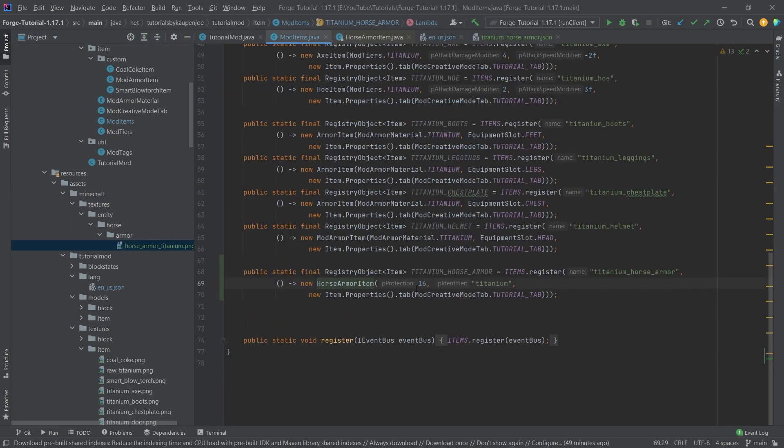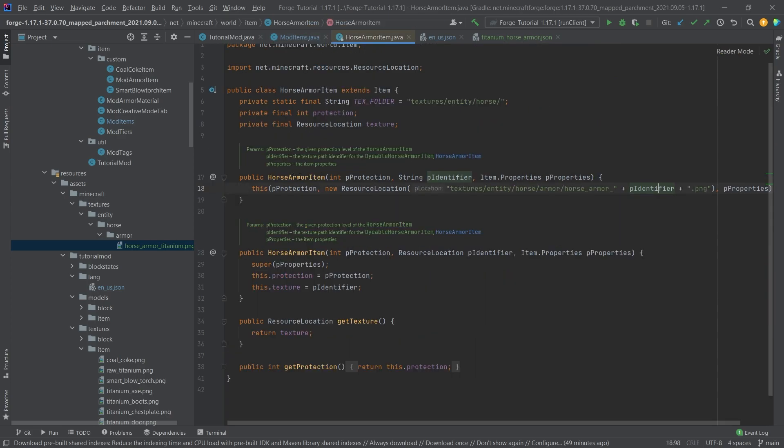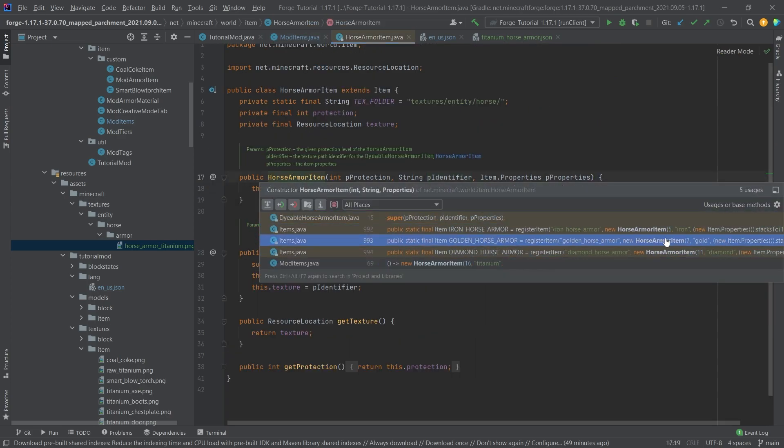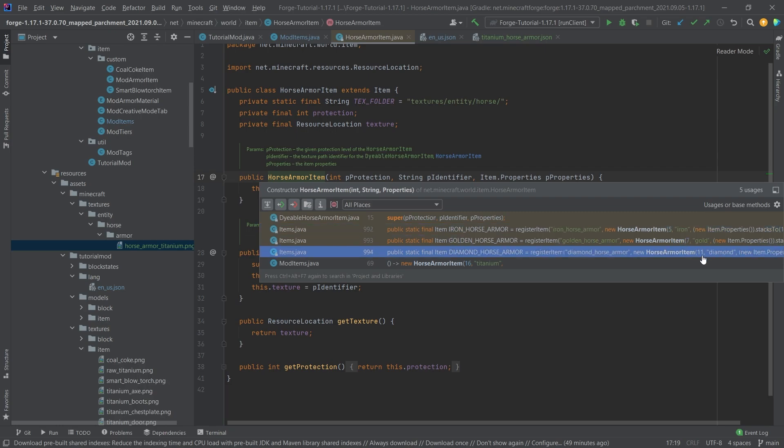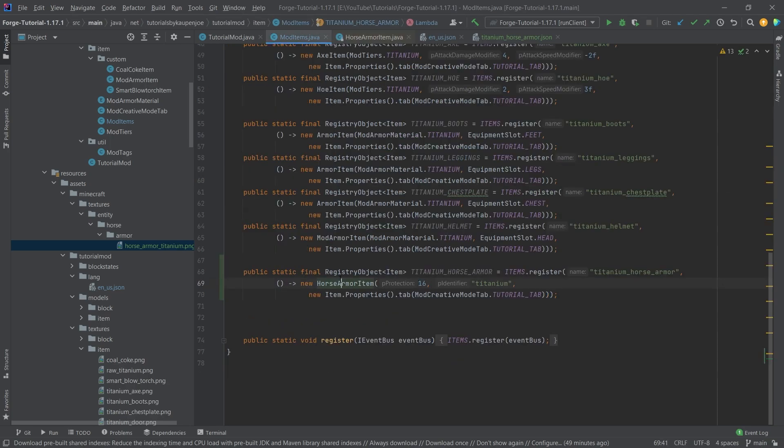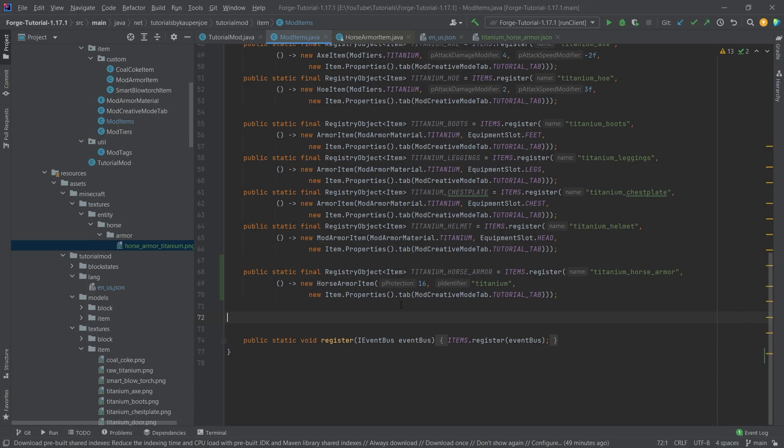And one last thing I wanted to mention is the protection here. So we can just take a look at this. So if I middle mouse button click here, you can see that iron has five protection, golden has seven, and diamond has eleven. And this is why I made it 16, because of course, titanium horse armor, that's going to be really protective. Now, after everything here has been added,